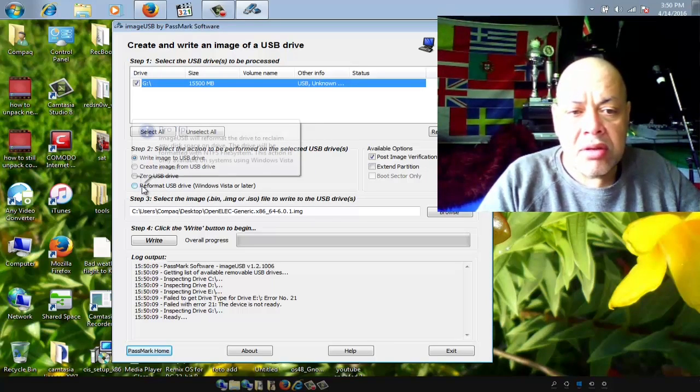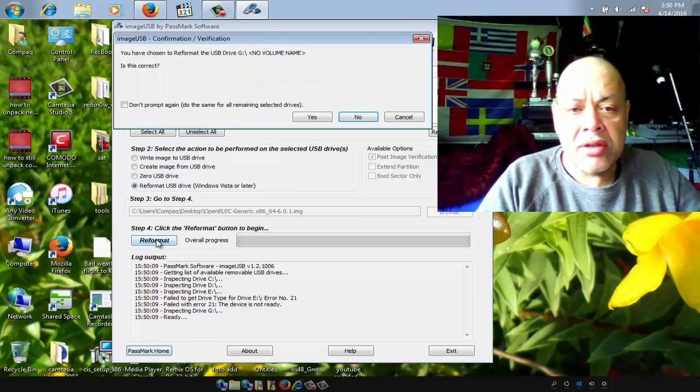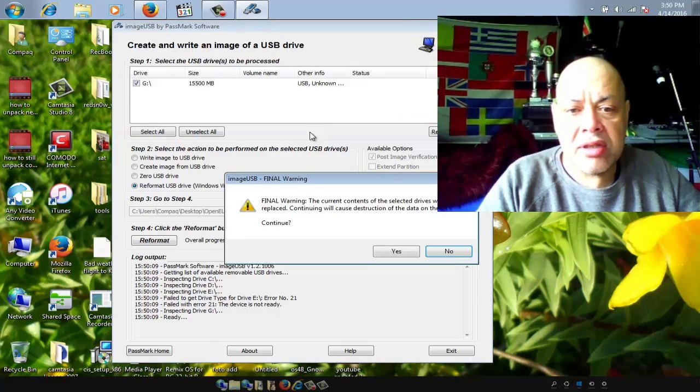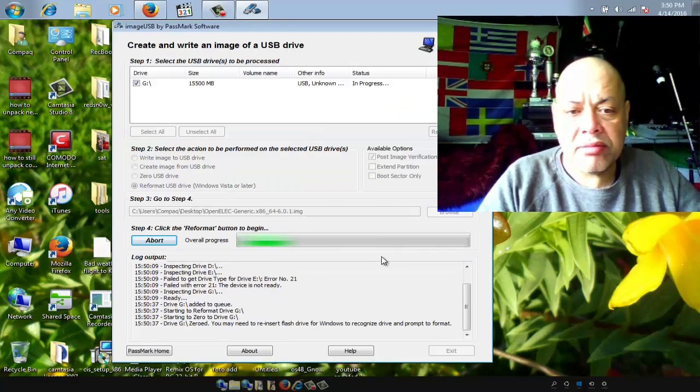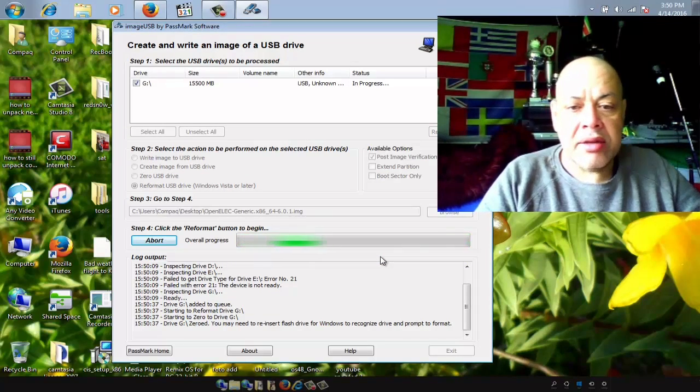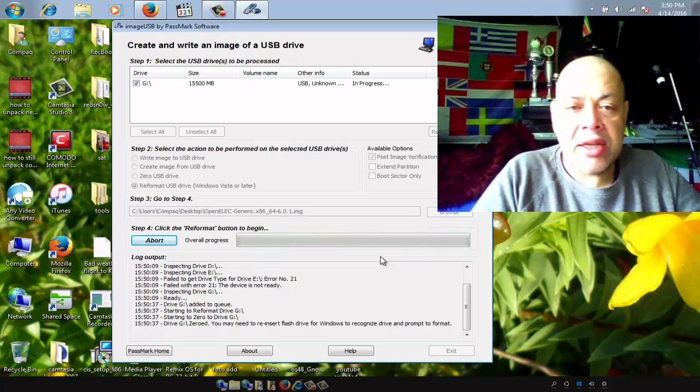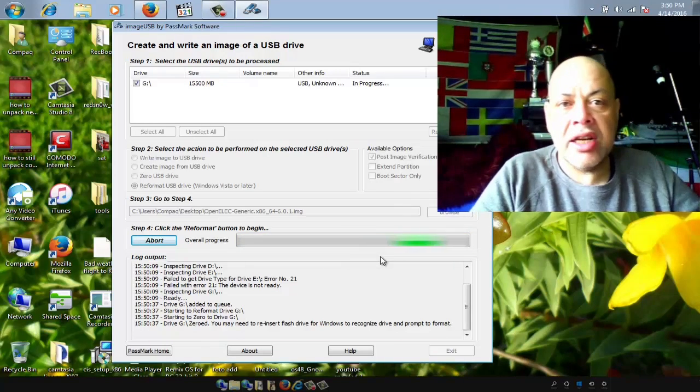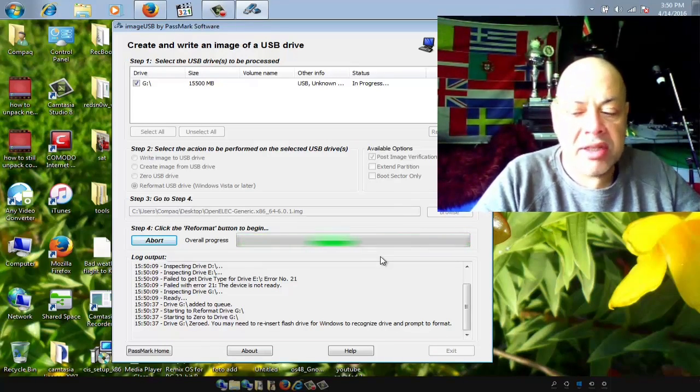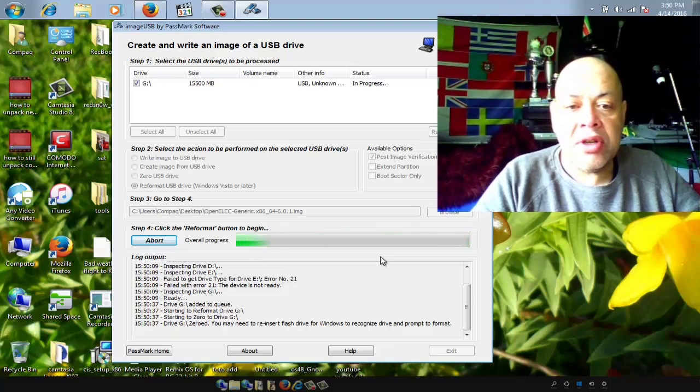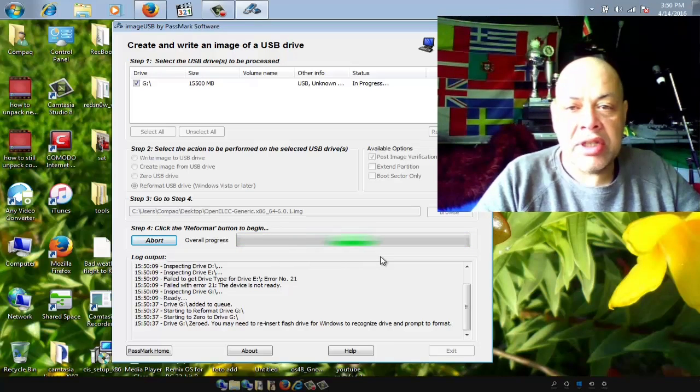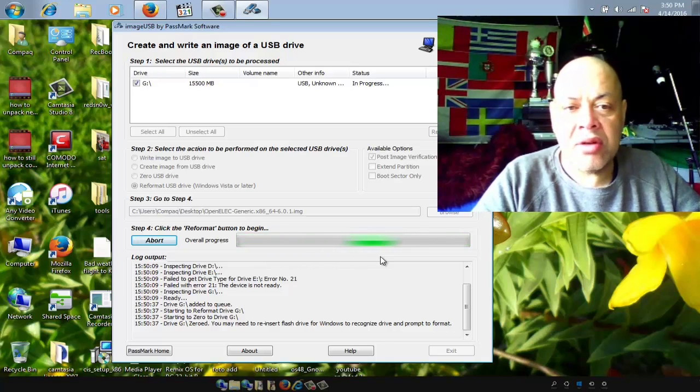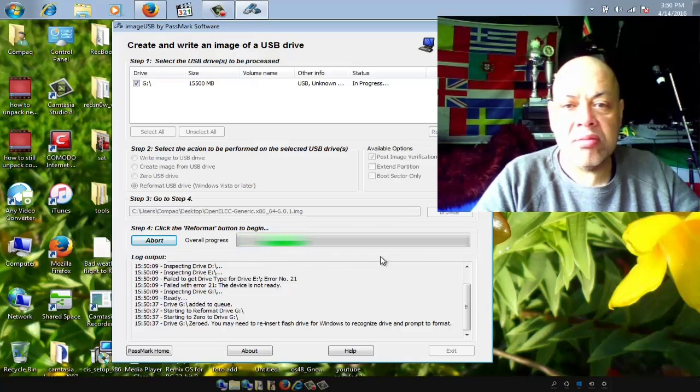What we're going to do is reformat the stick. So we hit reformat, yes, yes, and you will see that we will get an error telling us that it could not format the stick. But then what we're going to do is I will show you.